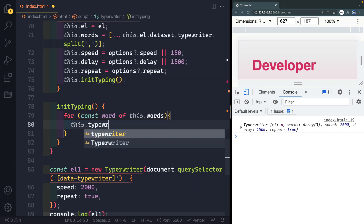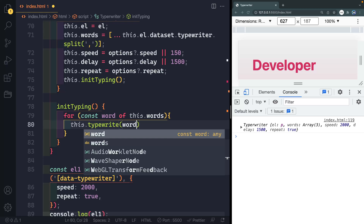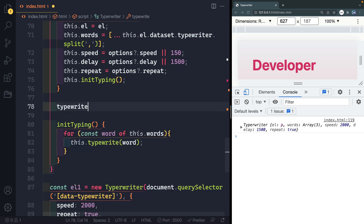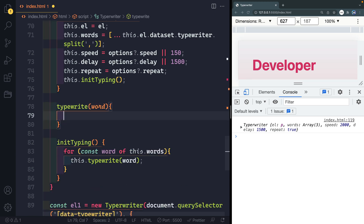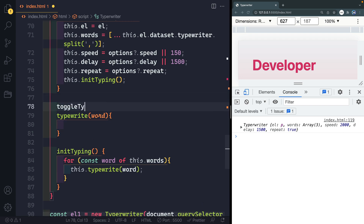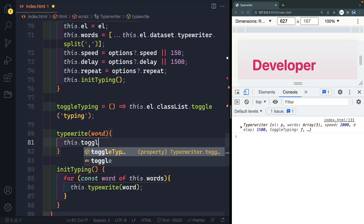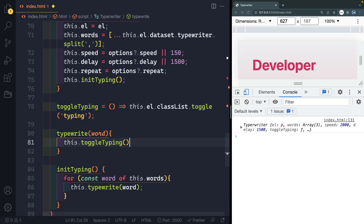Let's write the 'typeRight' method — it takes in a word. The first thing we want to do when a word is passed in is toggle on that 'typing' class so the cursor stops blinking. Let's write a little helper arrow function called 'toggleTyping': 'this.l.classList.toggle("typing")'. Now inside typeRight we can just call 'this.toggleTyping()'. We have to use the 'this' keyword throughout because we're tying each method call to the particular instance.